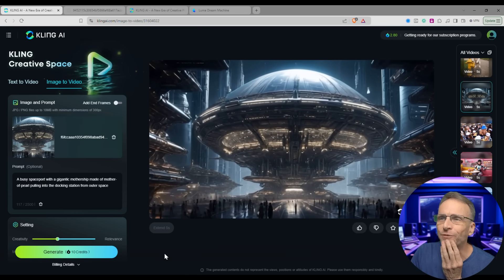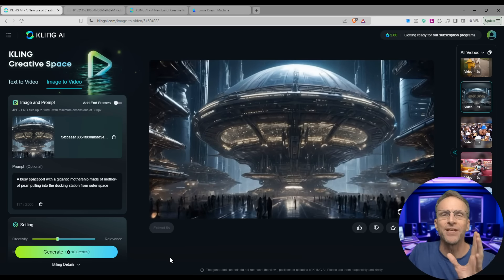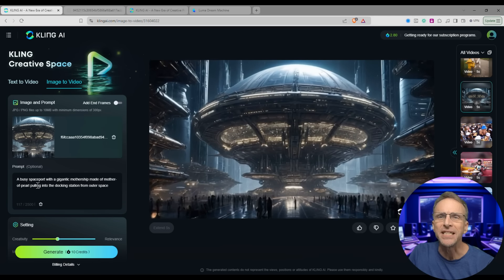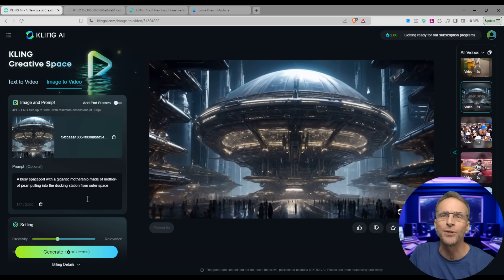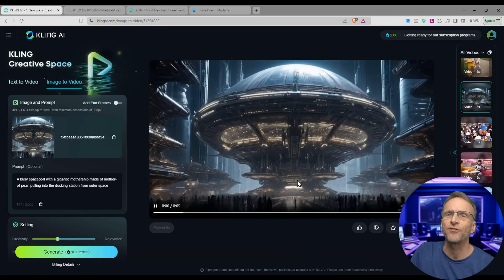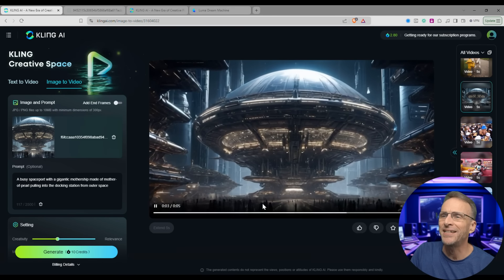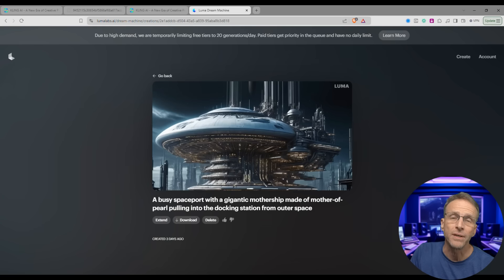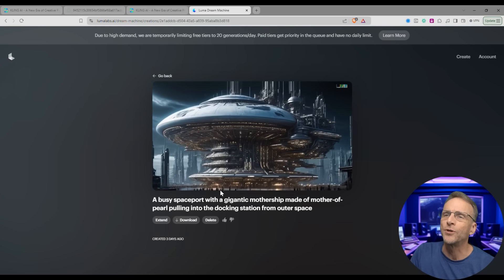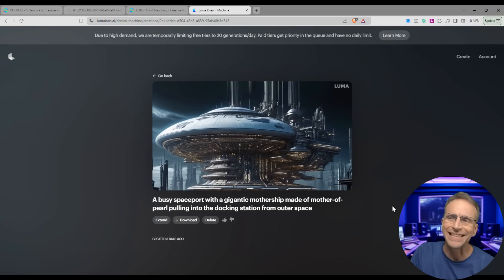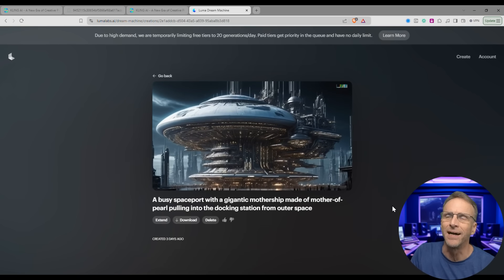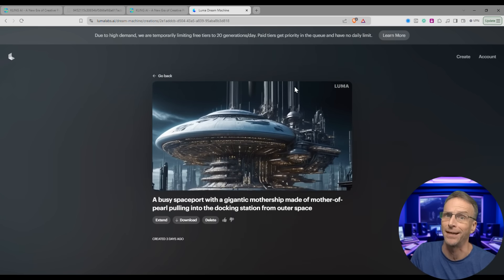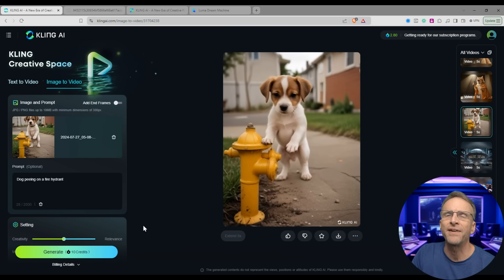Here's another one I had high hopes for. When we have the ability to add a beginning and end frame we might get more, but this was 'a busy spaceport with a gigantic mothership made of mother of pearl pulling into the docking station from outer space.' I was starting with an image and just wanted more. This is just sort of a slow pan — kind of disappointing. Here's what Luma's Dream Machine did with it: way more motion, some hustling and bustling, but still just another pan up and it sort of smeared the lines and created towers.